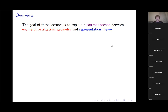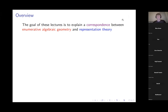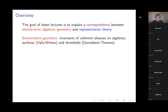Let me say a little bit about what the point of the lectures are. The goal is to explain a correspondence between enumerative algebraic geometry and representation theory. Enumerative geometry is the study of certain invariants — in the situation we'll be interested in, algebraic surfaces and threefolds.